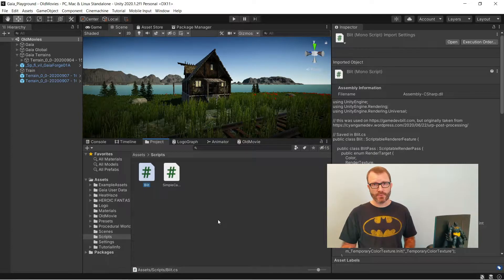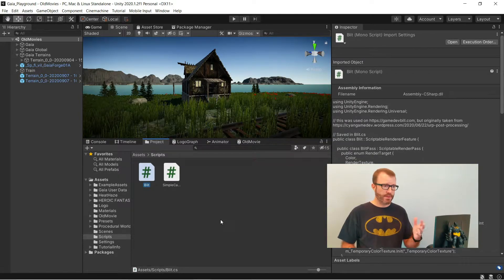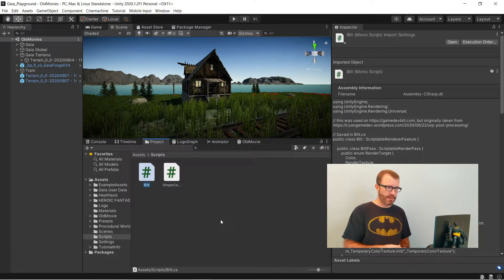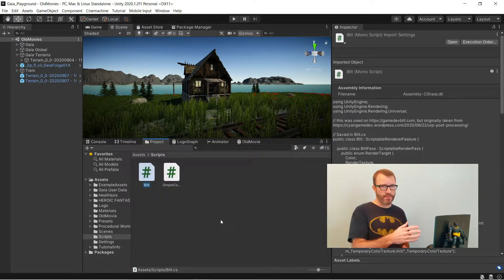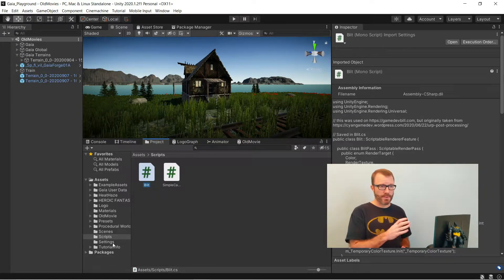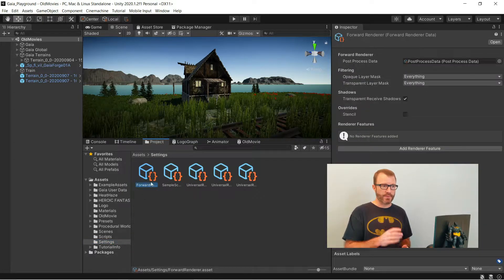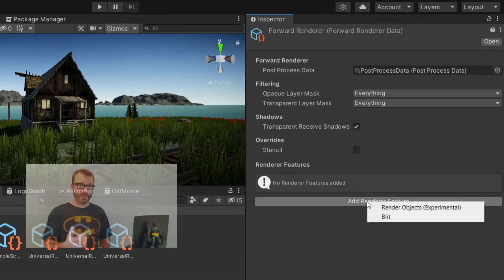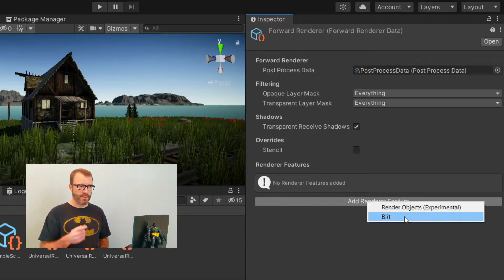So after getting that code from some website somewhere, you just put it in your project anywhere. Here I've got blit.cs in a folder called Scripts. And then I can go over to a folder called Settings, which URP automatically sets up for you. And that's where URP has put your forward renderer asset. So you select it, and you have the option to add a custom render feature. So I'm going to add blit. You can see it just automatically shows up.